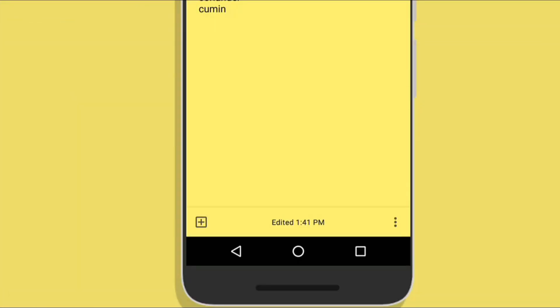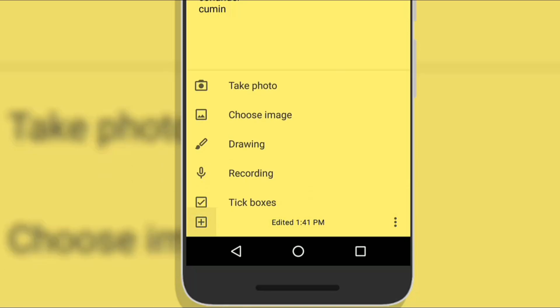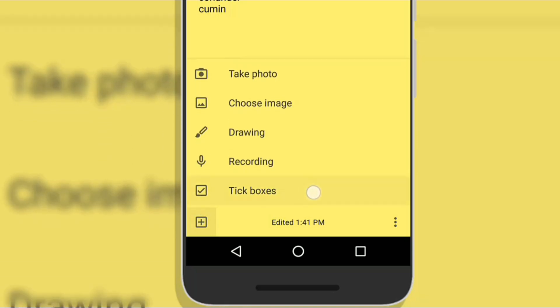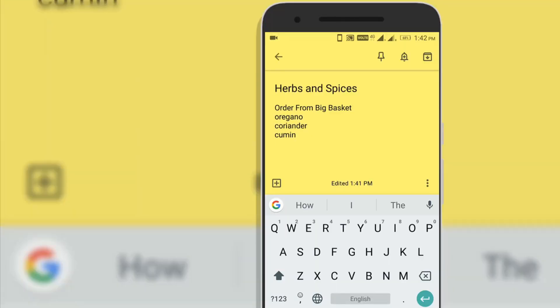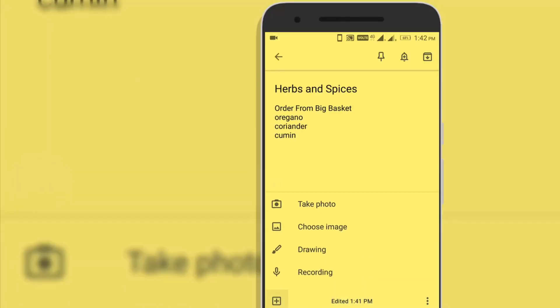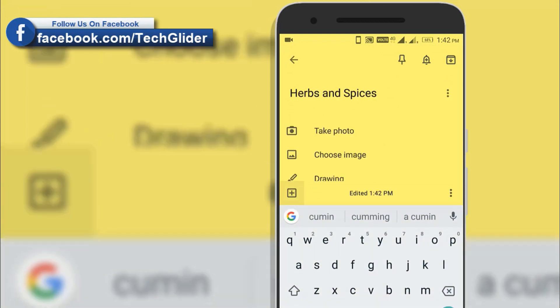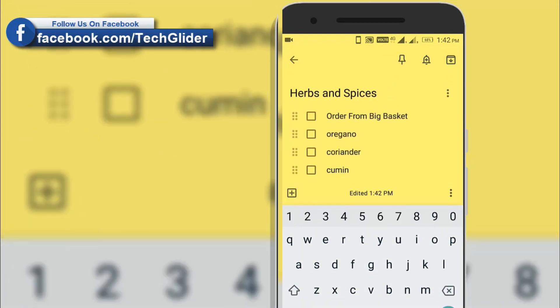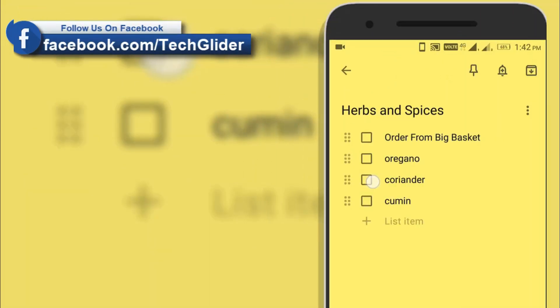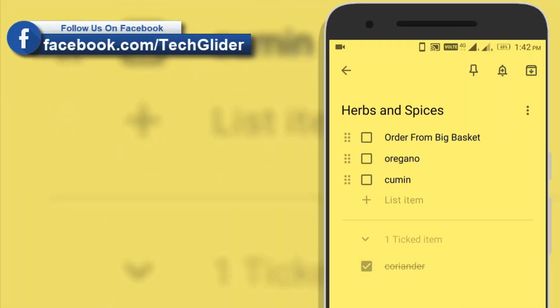While using a note, touch the plus icon in the lower left corner of the screen and then tap the checkboxes. Google Keep will add a checkbox to the start of every new line and you can start checking items off as you complete them.